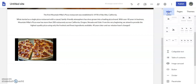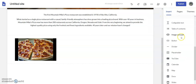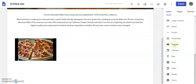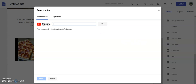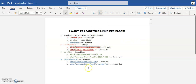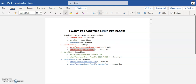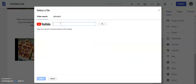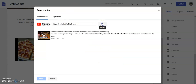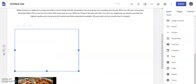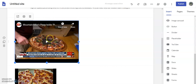Now I'm going to add my video. Make sure I'm on 'Insert', click 'YouTube', go get my link, Control+C to copy, Control+V to paste, click the search button — there it is. I'll select it, and there's my video. Now I'm going to go to 'Round Table'.